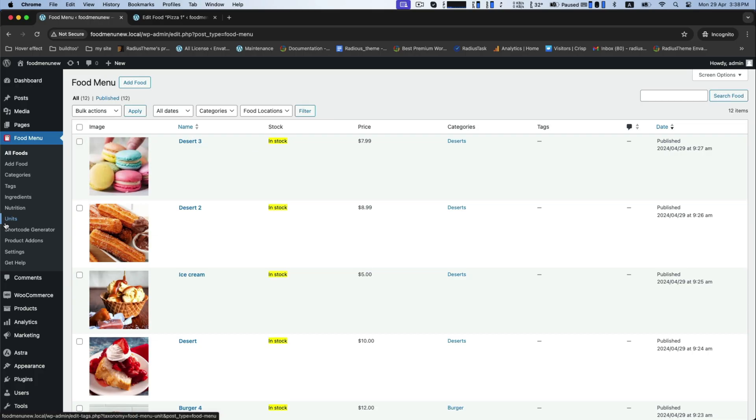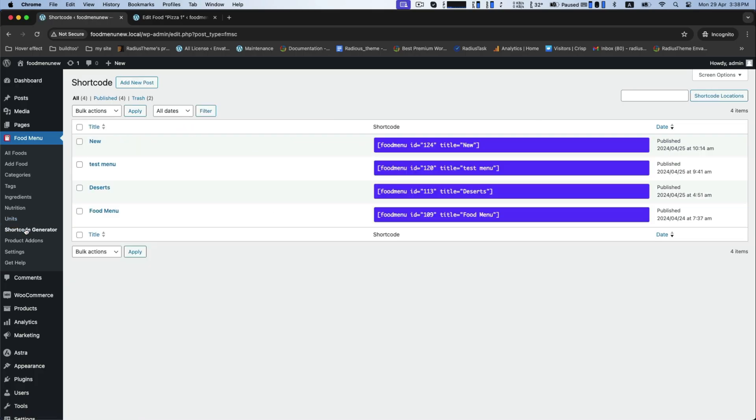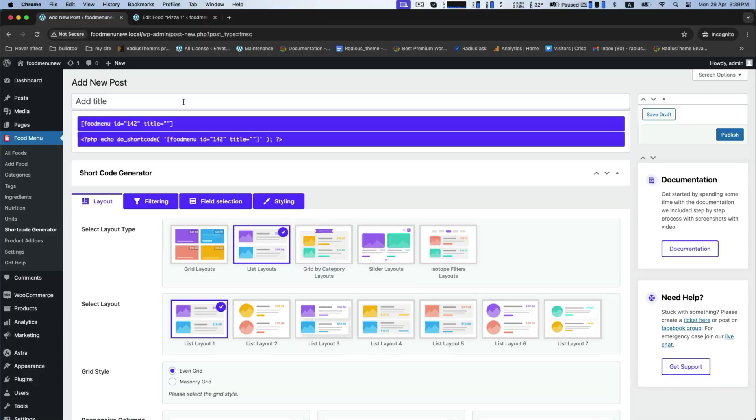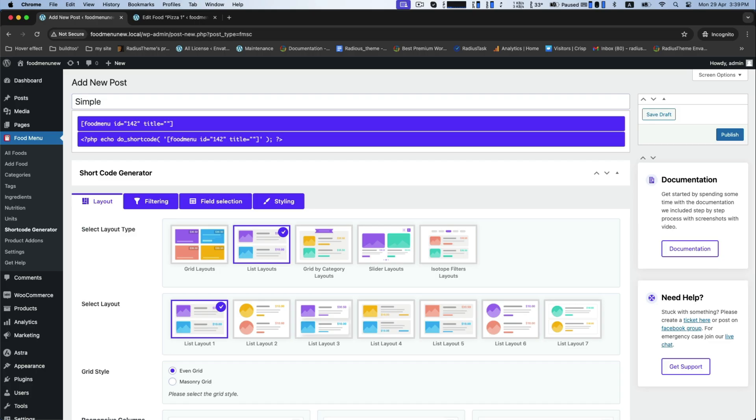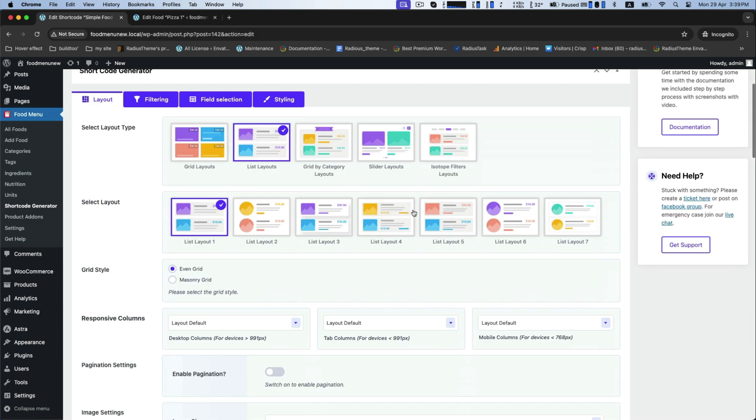Let's learn now to generate shortcode to display food menu. Go to the shortcode generator, click on add new post, simple food menu, and publish it.